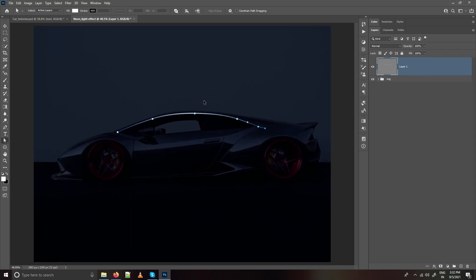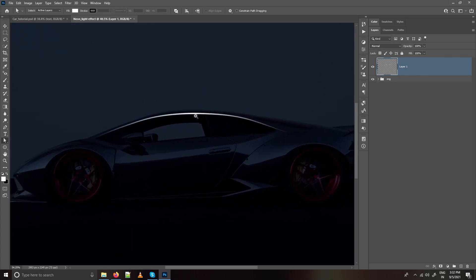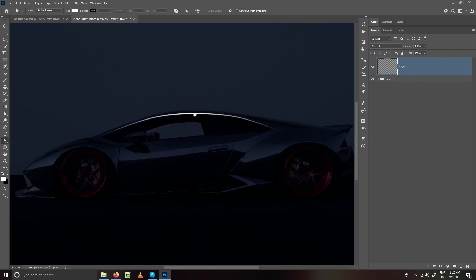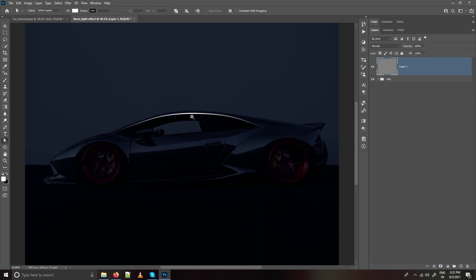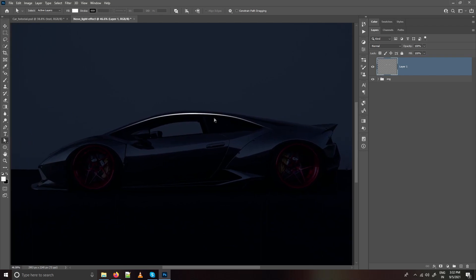Press Ctrl+H to hide the path. We have created our first line. This is how you will have to create more lines — keep tracing the most important contours and creases of the car.